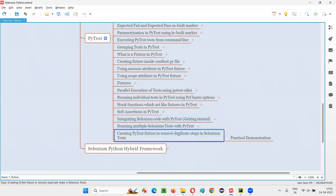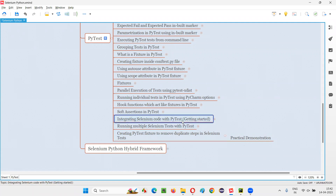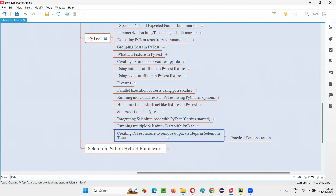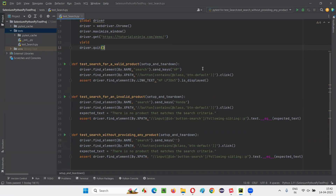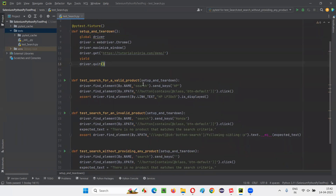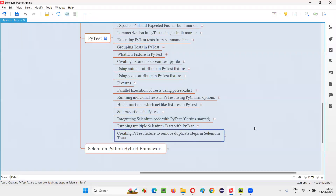That's all for this session. To recap the journey: we started by integrating Selenium code with pytest, then created multiple Selenium tests, and now we've removed the duplicate steps using a fixture. In the next session, I'll cover working with multiple Python files having multiple tests — for example, test_login.py and test_register.py — and how to run them all together with pytest. The series will continue, so see you in the next session.